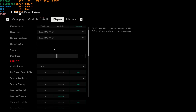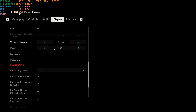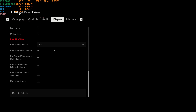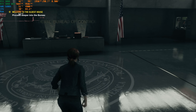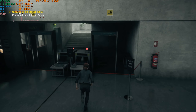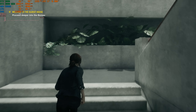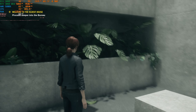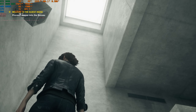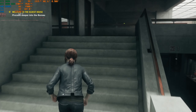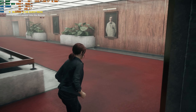Now let's move on to Control. As you can see, everything is maxed out at 1440p without DLSS enabled. We have good frame rates — above 60 — and I think for this type of game that's quite good. But maybe we can have a better experience with DLSS enabled.